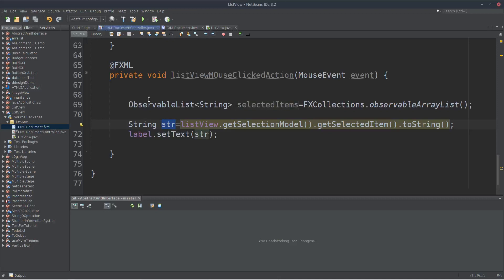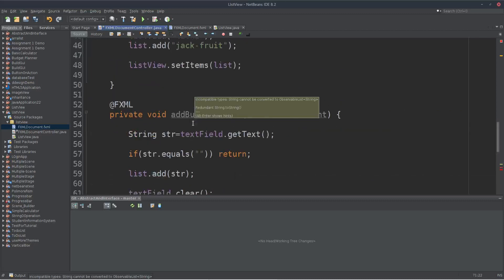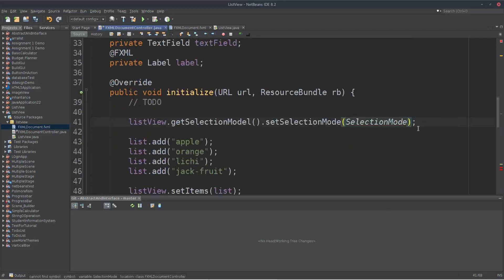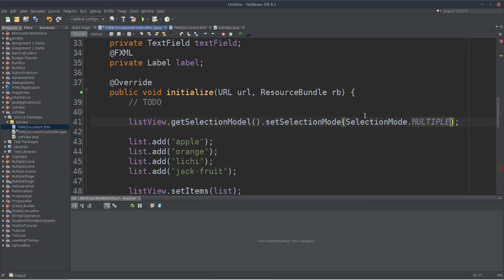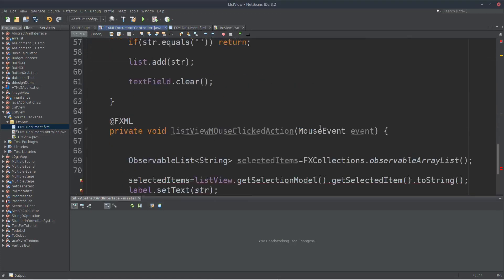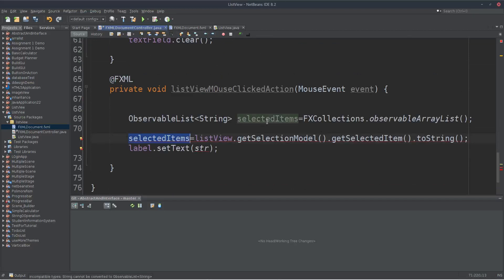We are going to have selected items. To hold selected items, we need to set the selection model. The list view's selection model was set to single mode — listView.getSelectionModel().setSelectionMode() — and we will change it to SelectionMode.MULTIPLE in the initialize method to enable multiple selection.